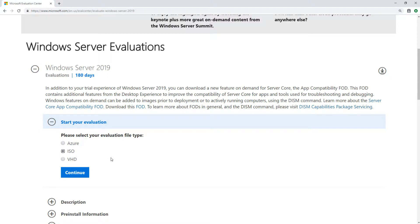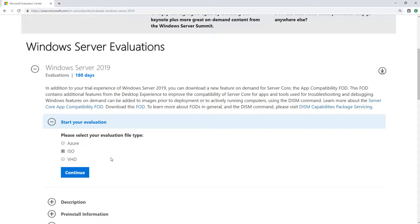We can actually use an ISO to install Windows Server 2019 in Hyper-V, in VMware, in VirtualBox, and we can even write that ISO to a DVD or a USB drive and install it on a physical server. The other two options, Azure and VHD, are both specific to Microsoft. Azure is going to be Microsoft's cloud offering, where a VHD can work with Azure, but it's also specific to Hyper-V.